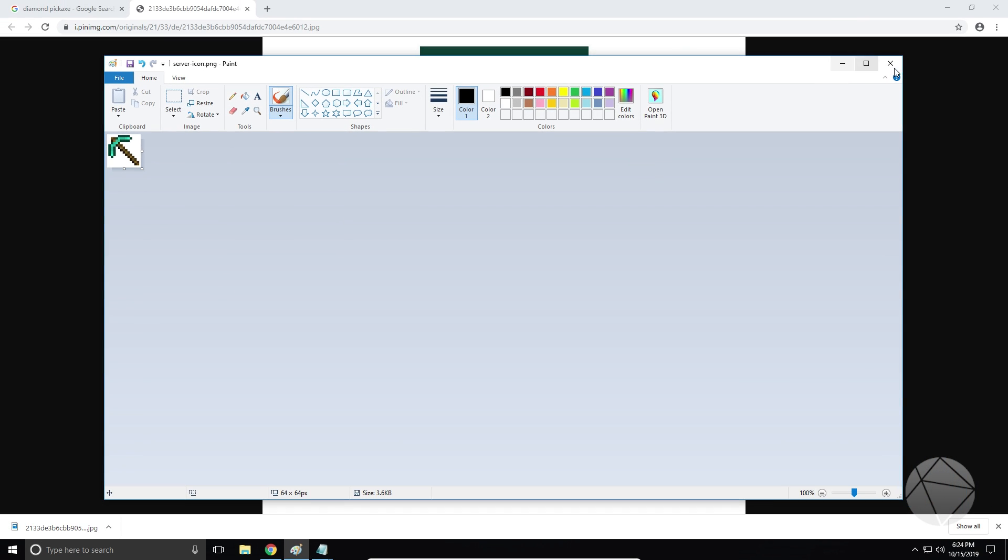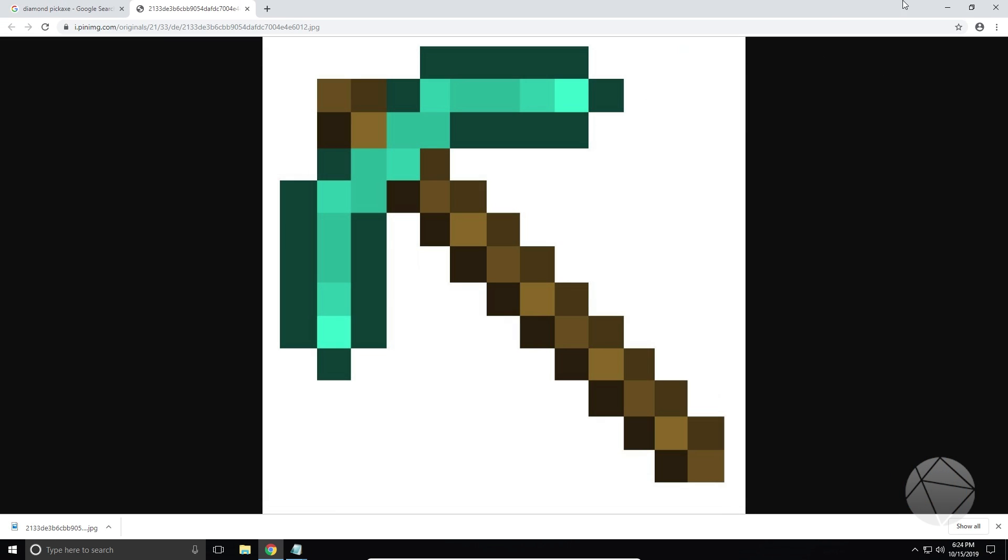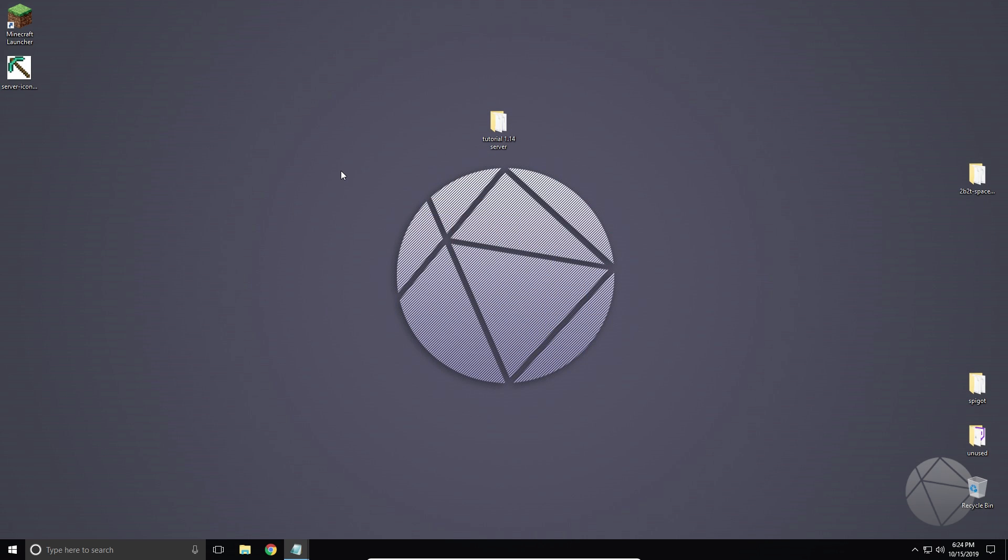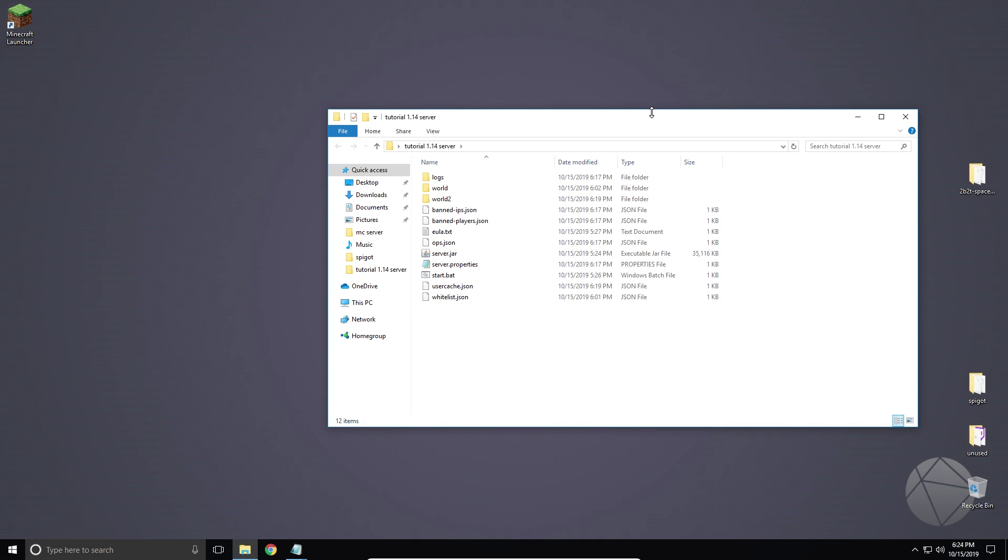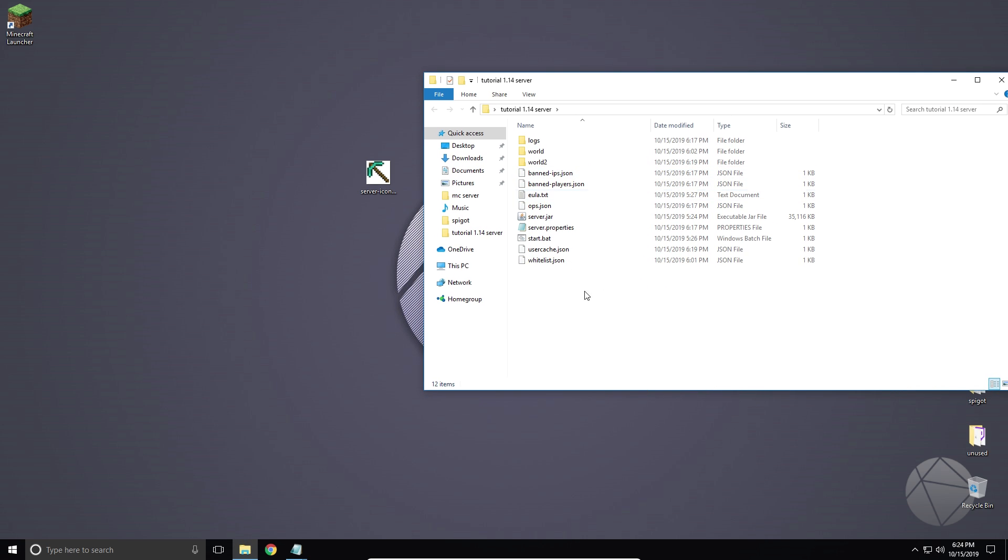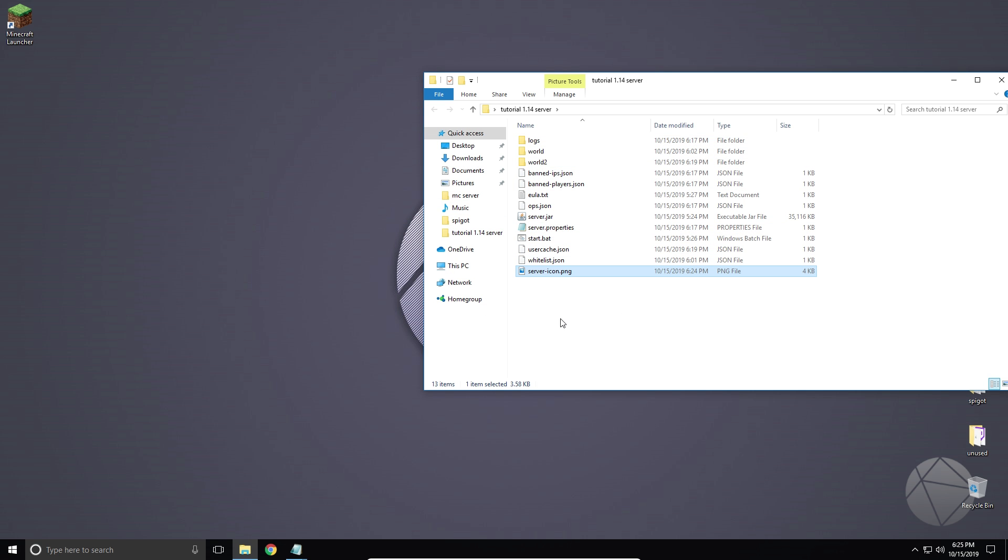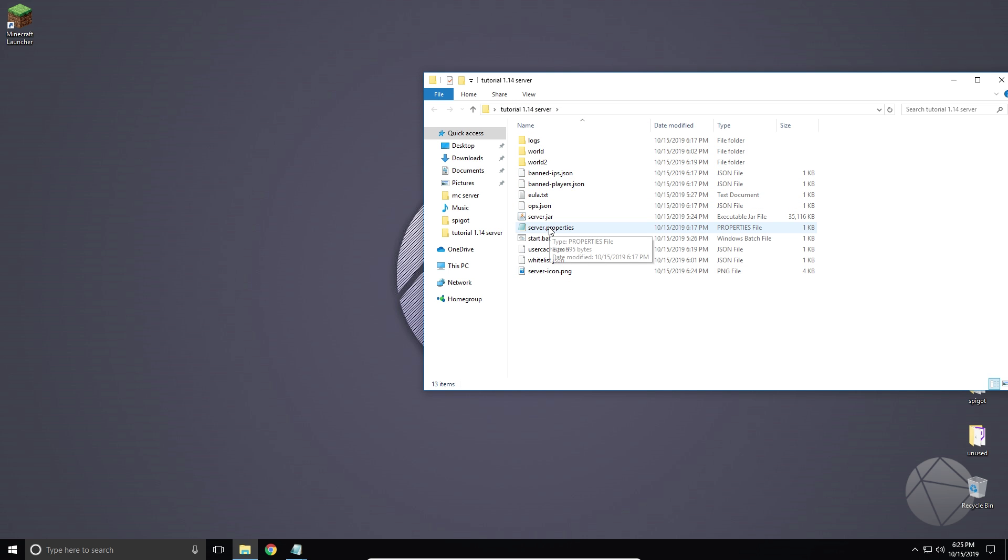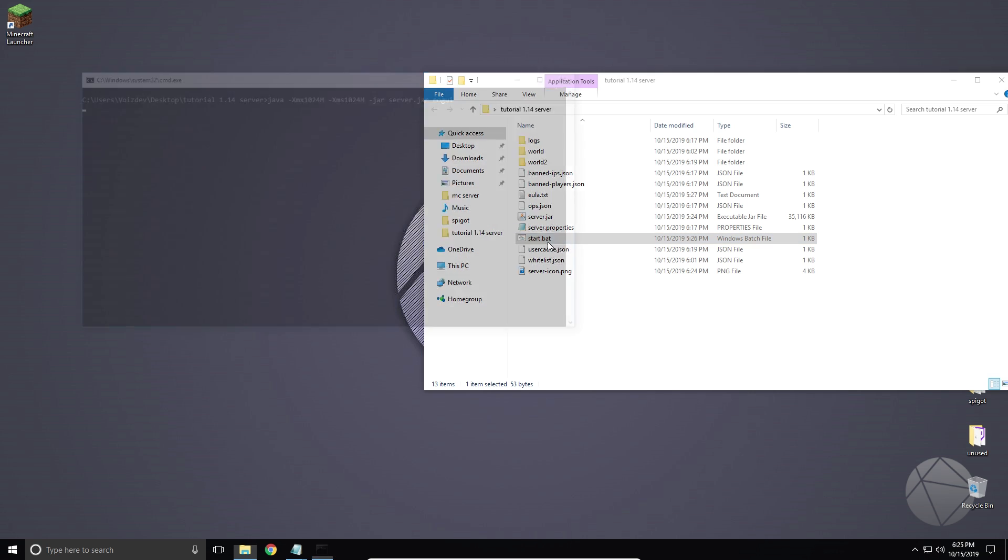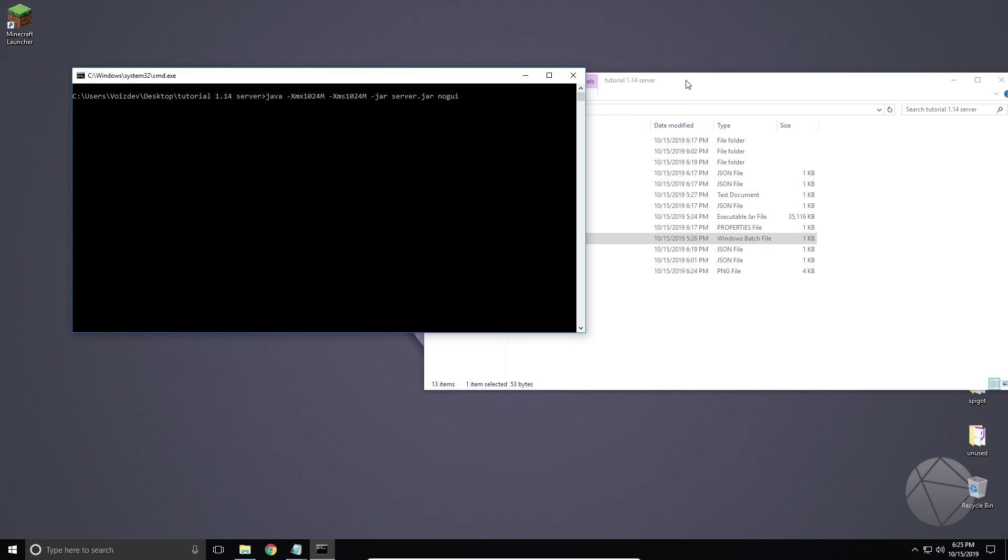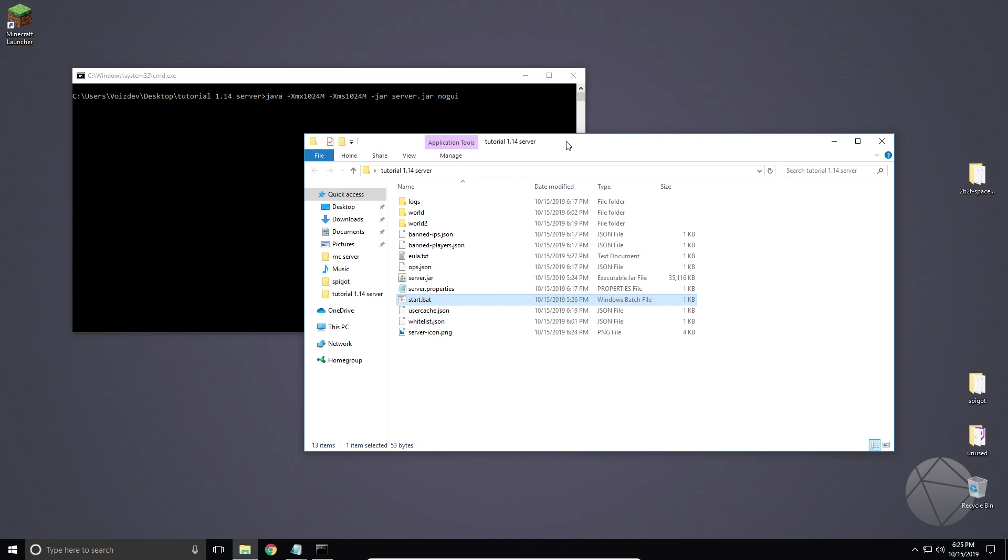And then exit out of paint. We don't need it anymore. We don't need Chrome anymore either, and here's our server icon that we just created. You want to take this server icon, you want to put it right into where the server.jar is, the server.property is. You want to put it right in here. You don't want to put it in any of these folders. You want to make sure it goes right in there. So now we have server-icon.png in the root directory of our server. So now we can start up our server, and that's basically it.